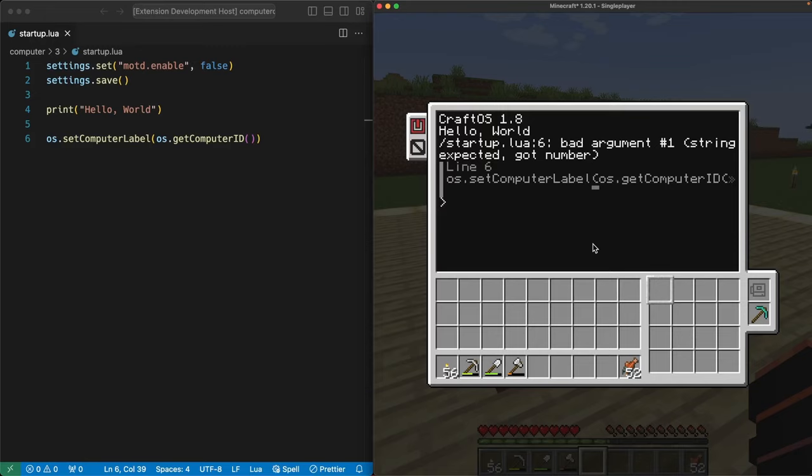Next, it shows us the code from line 6 itself. Even more helpful is the fact that the parentheses after set computer label is underlined. That points us to the exact place where the problem occurred. Taking what we know from the first part of the error message, where a string is expected but a number showed up, we know we need to update our code so that we can use the number as a string.